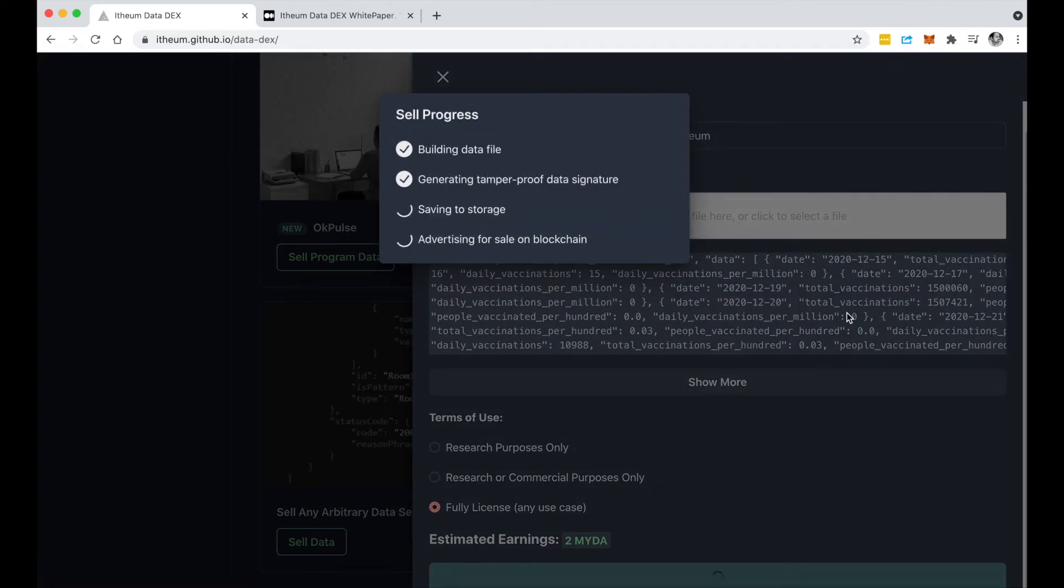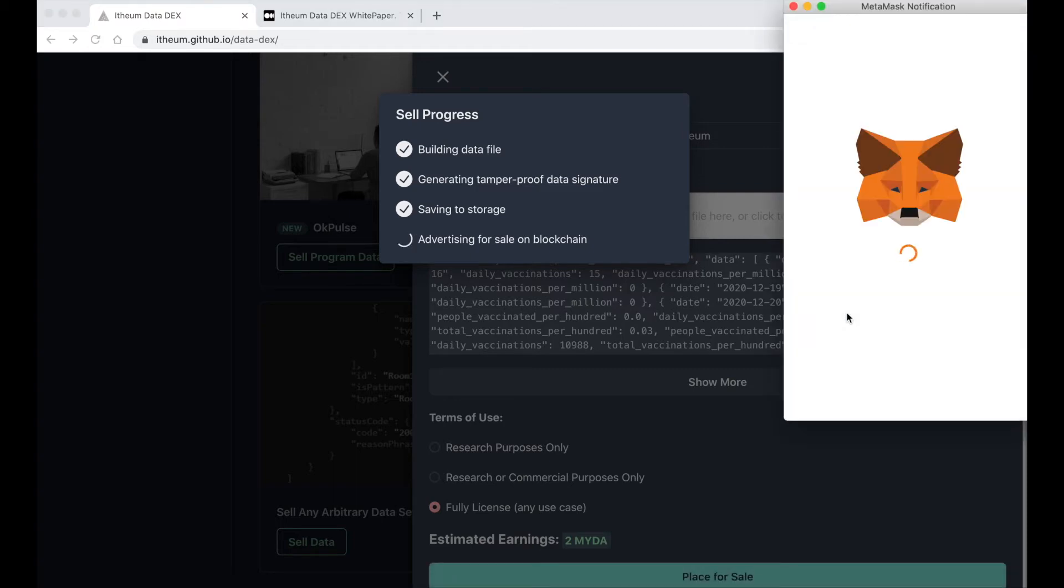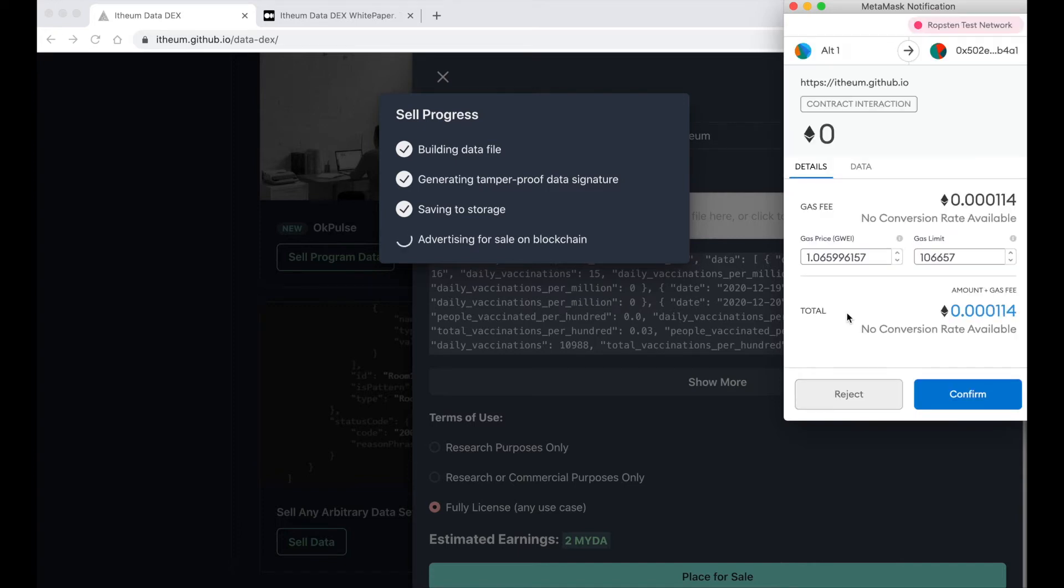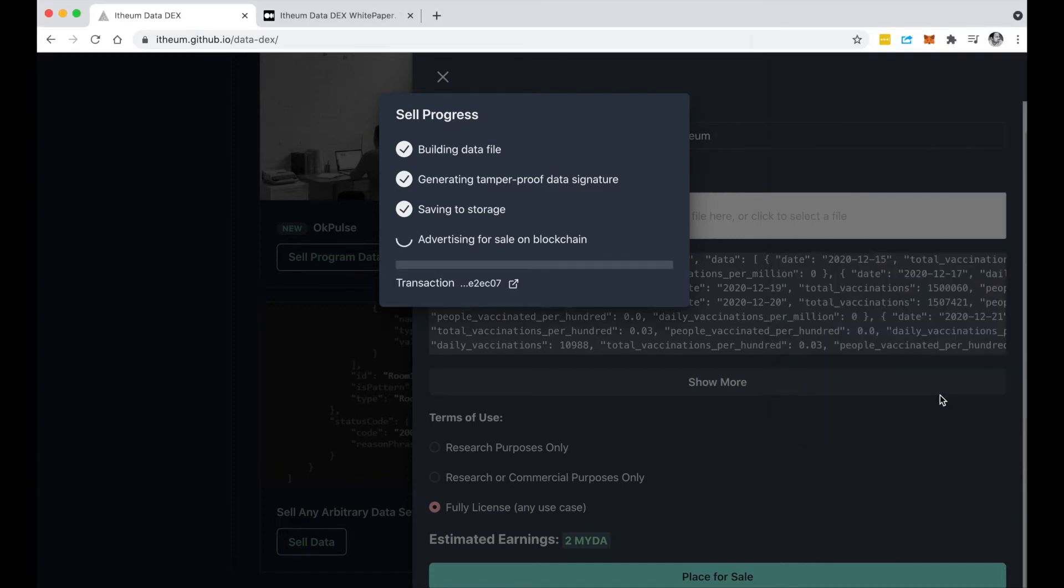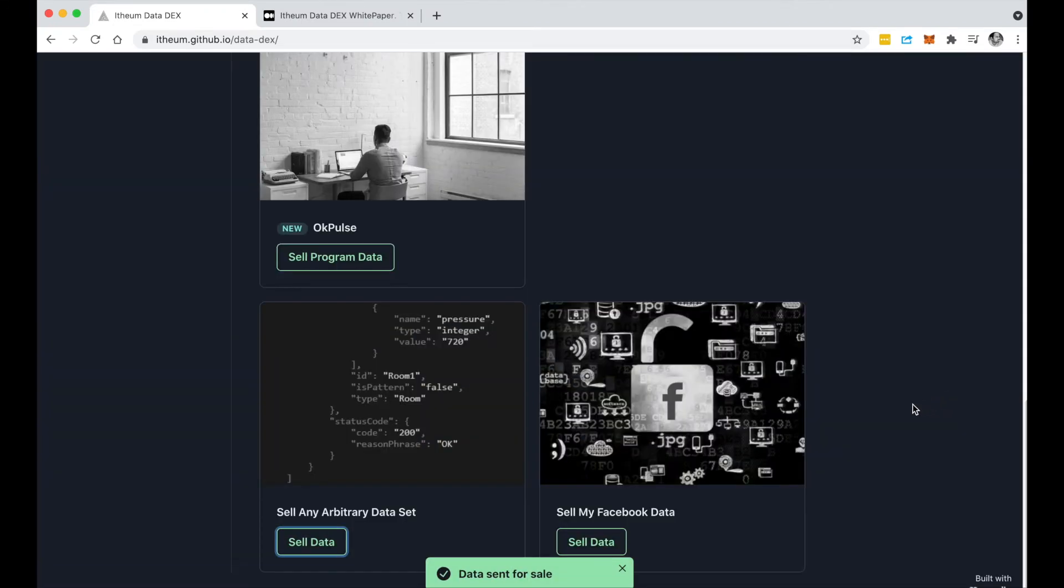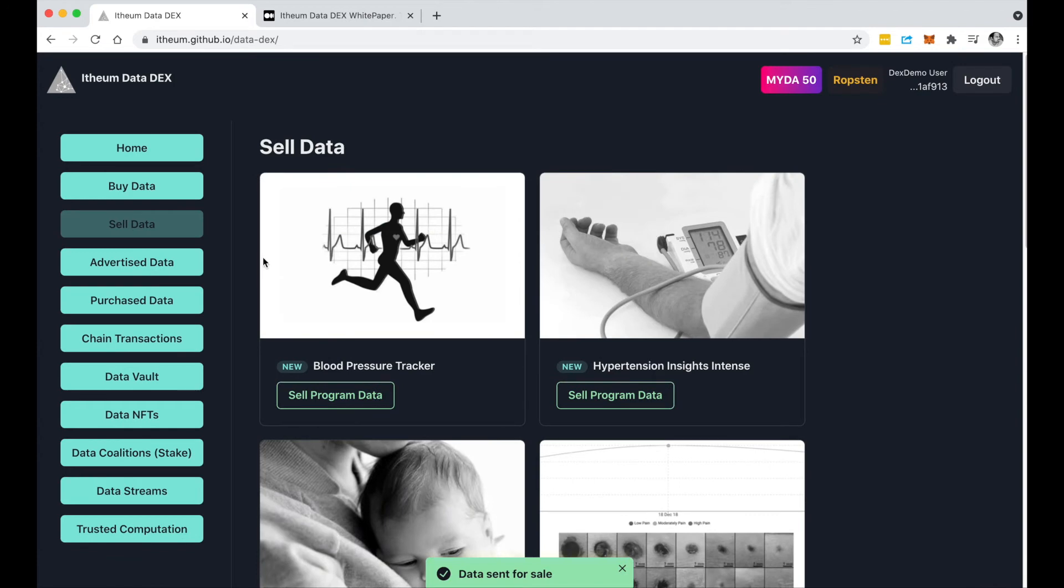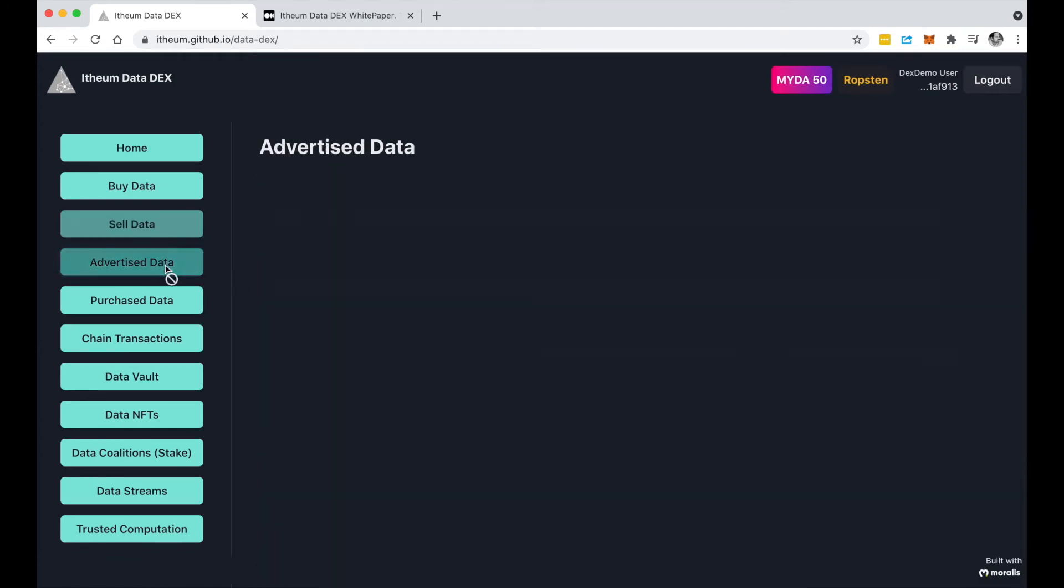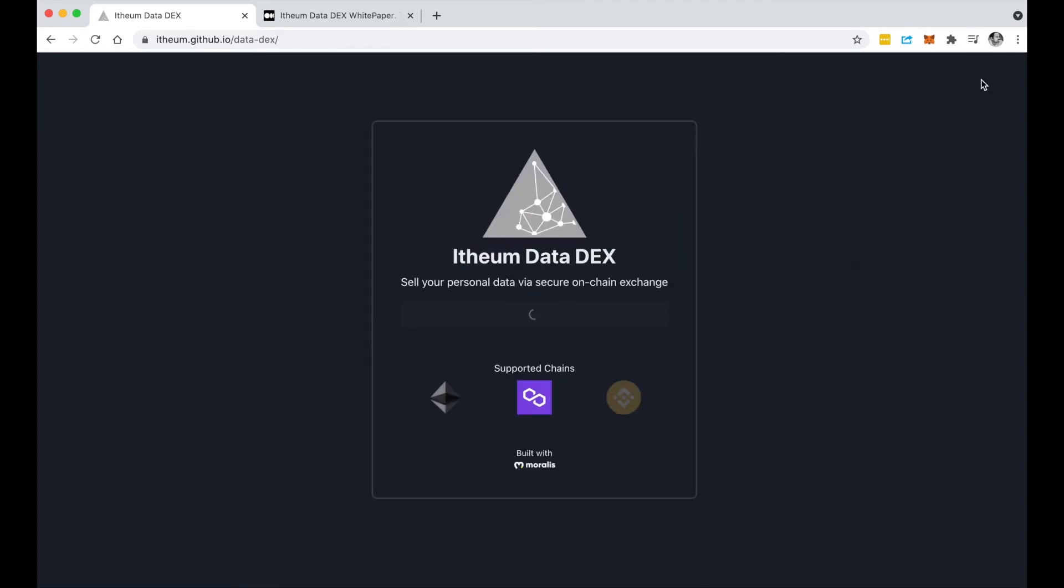Let's place this for sale and you'll notice it goes through the process of advertising this for sale on the blockchain. Awesome, so that's been advertised for sale. If I jump into the advertised data I can see that I've just placed it for sale. Now let's have a look at how we can buy this, so let me just log out of this account and swap to another account on Ethereum Robston.